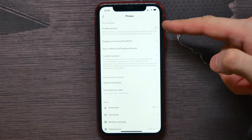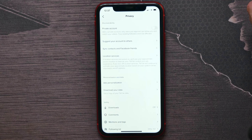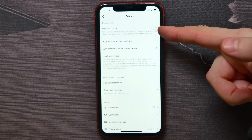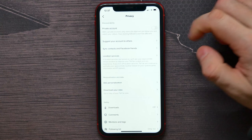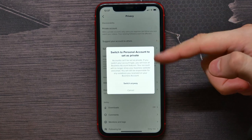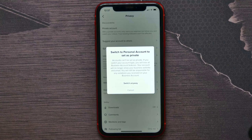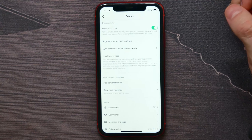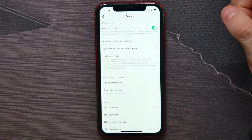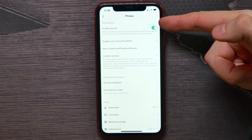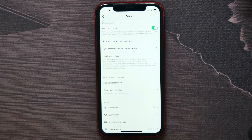There at the very top is the Private Account option. Right now it's disabled for me, which means my account is public. I can turn on this option to make my account private, and I need to confirm that action by hitting Switch Anyway.